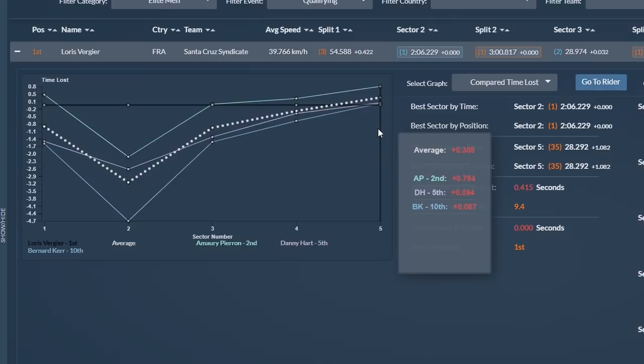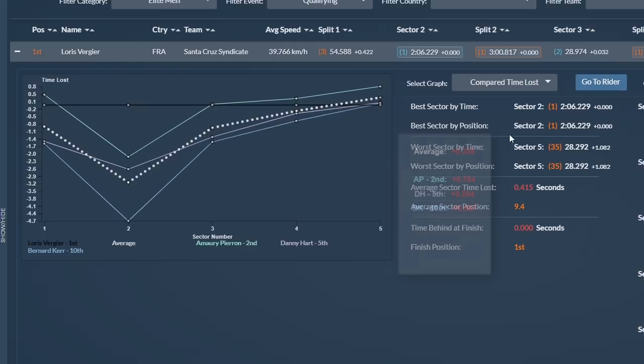In the end, he was the fastest, but not by much, just 0.62 of a second. He'd ended up using some of that time he'd banked earlier in sector two. He'll be looking for a few more seconds tomorrow.